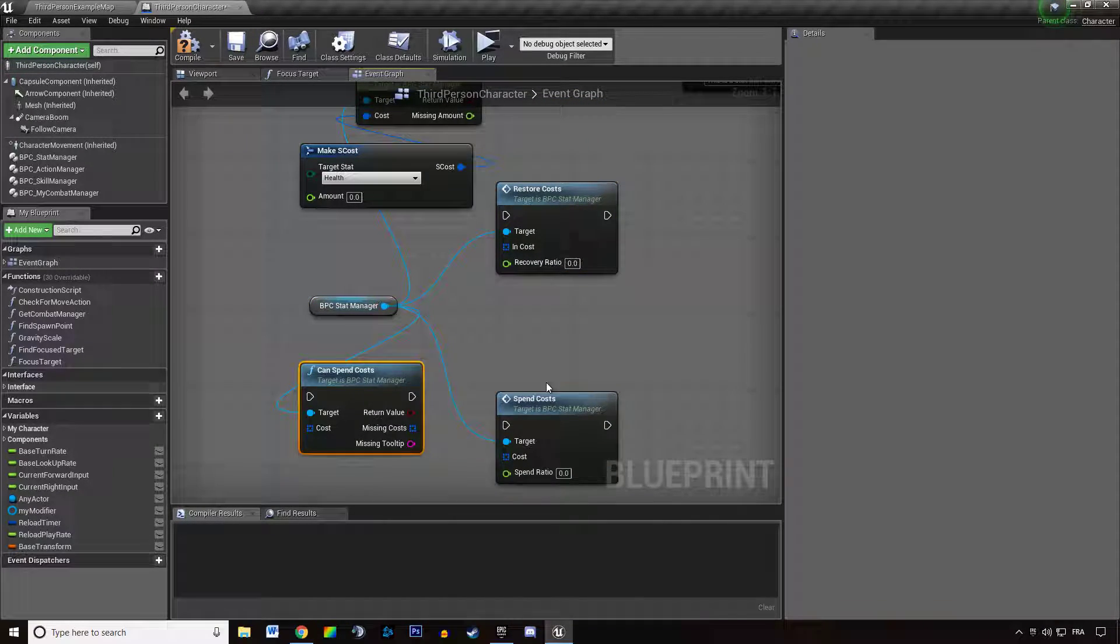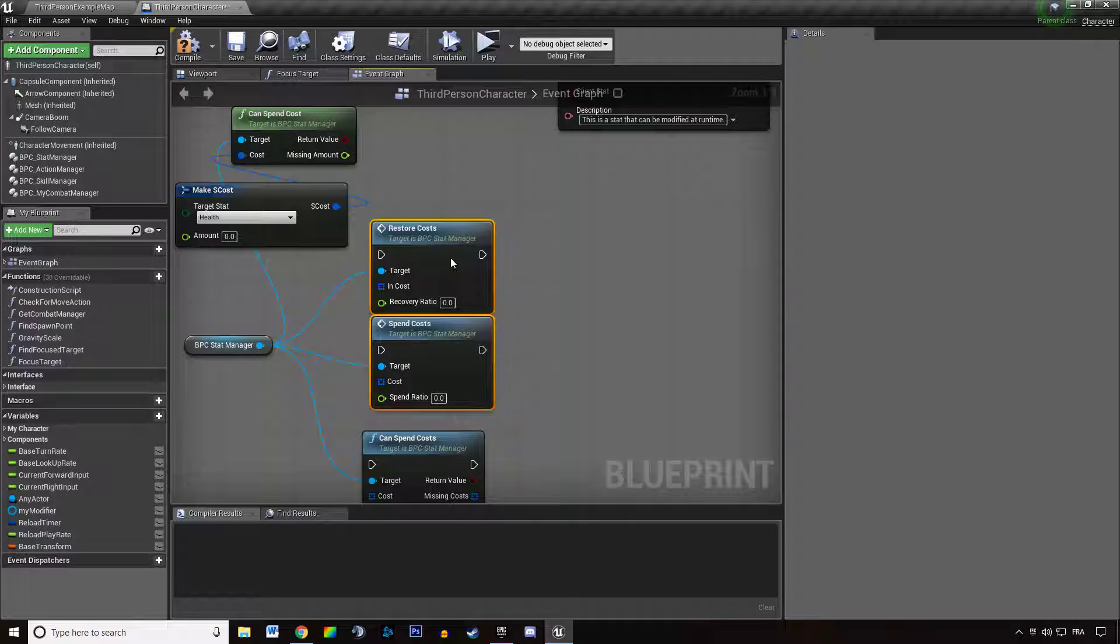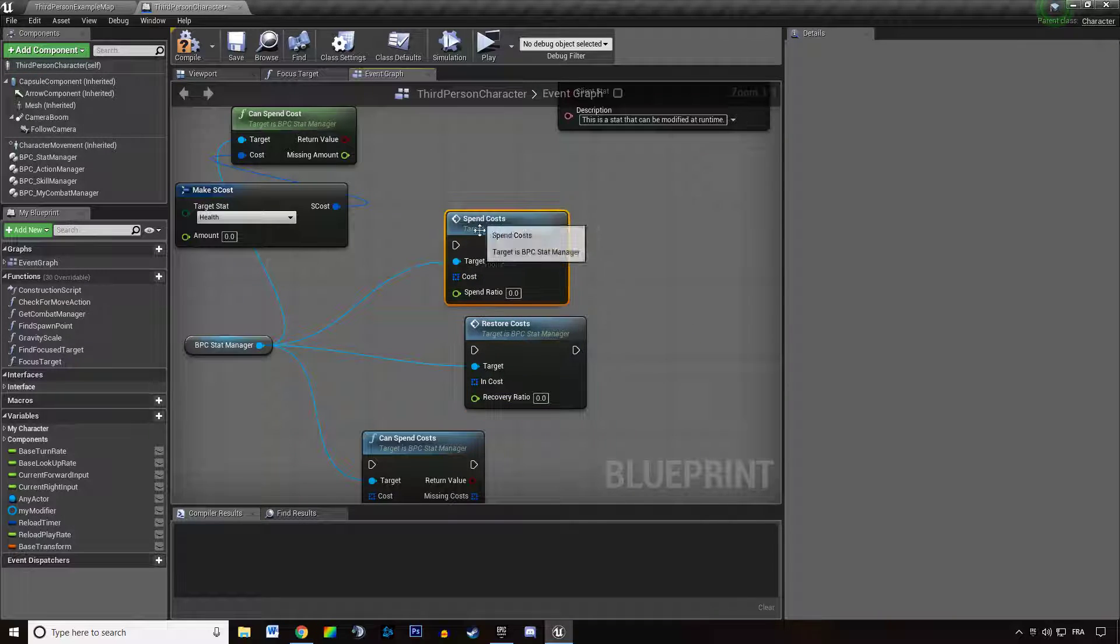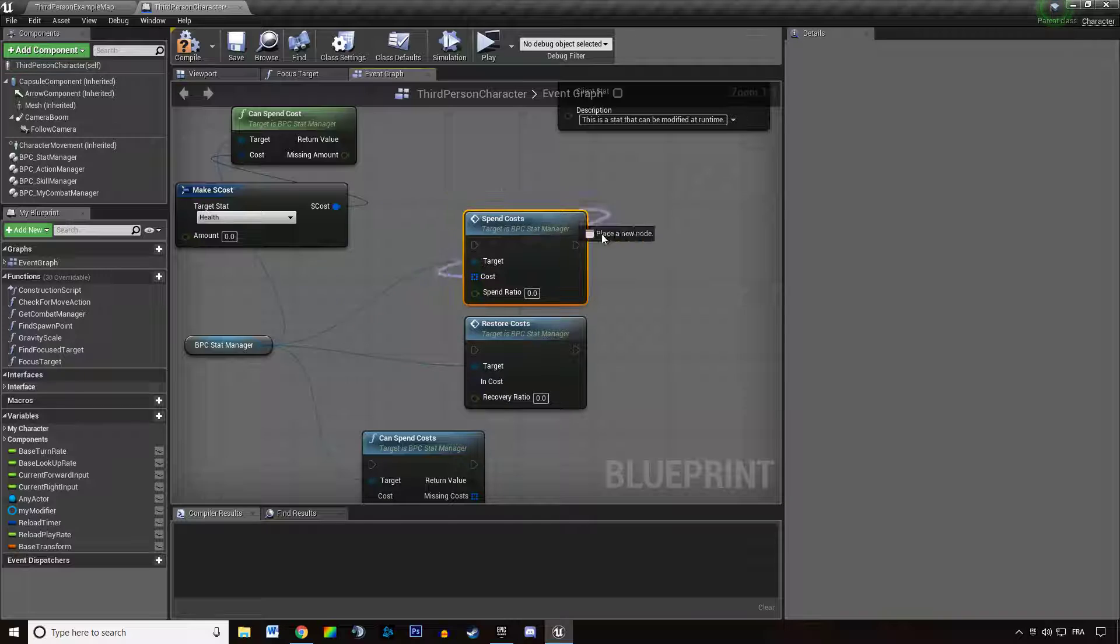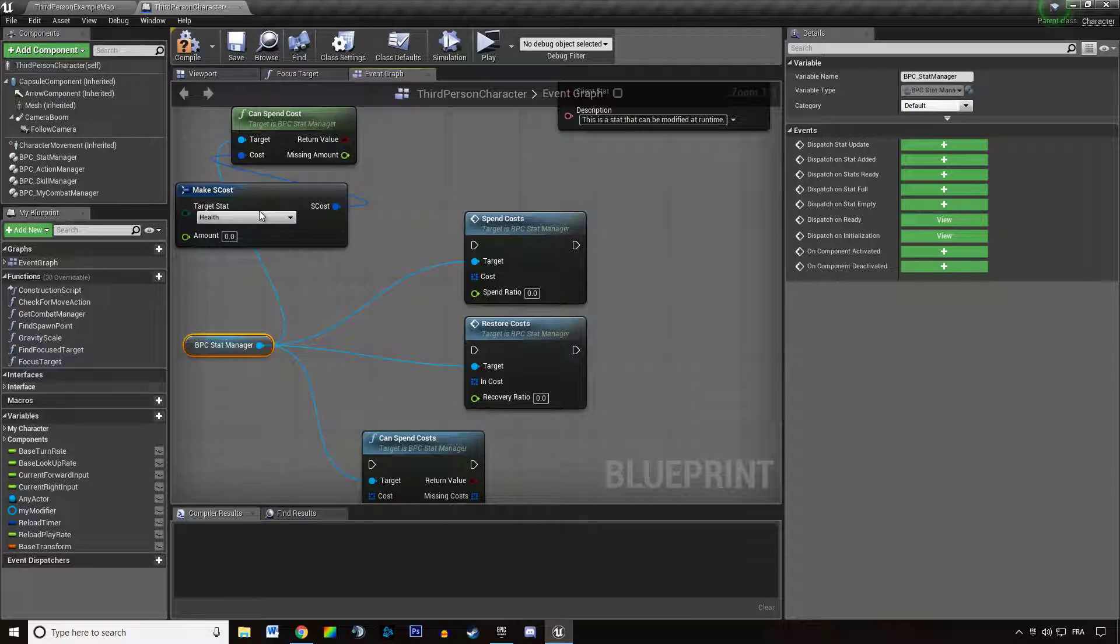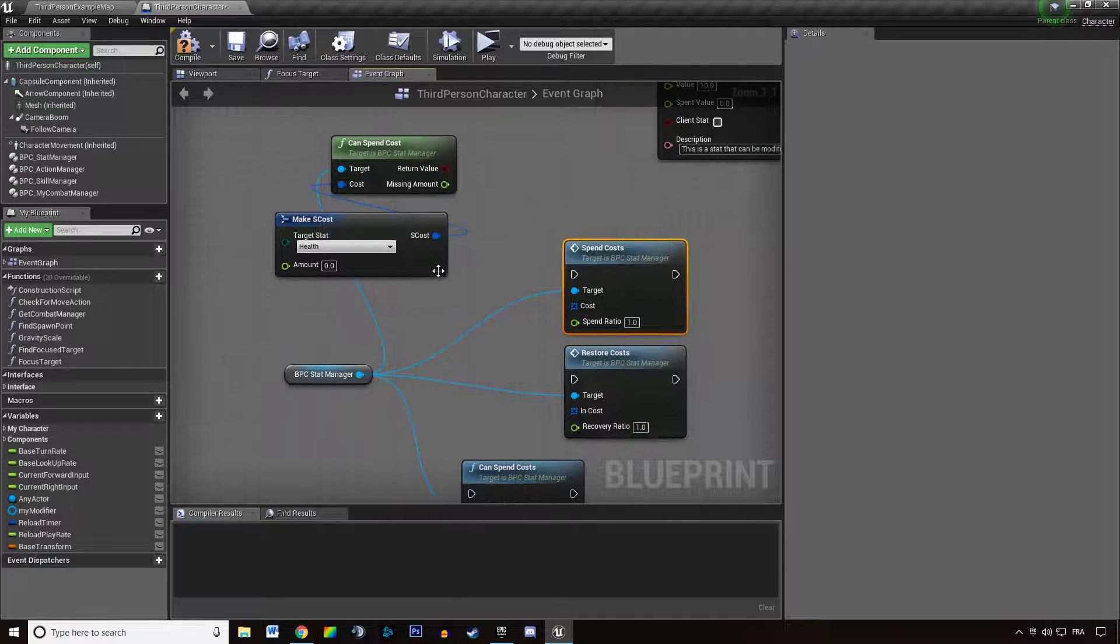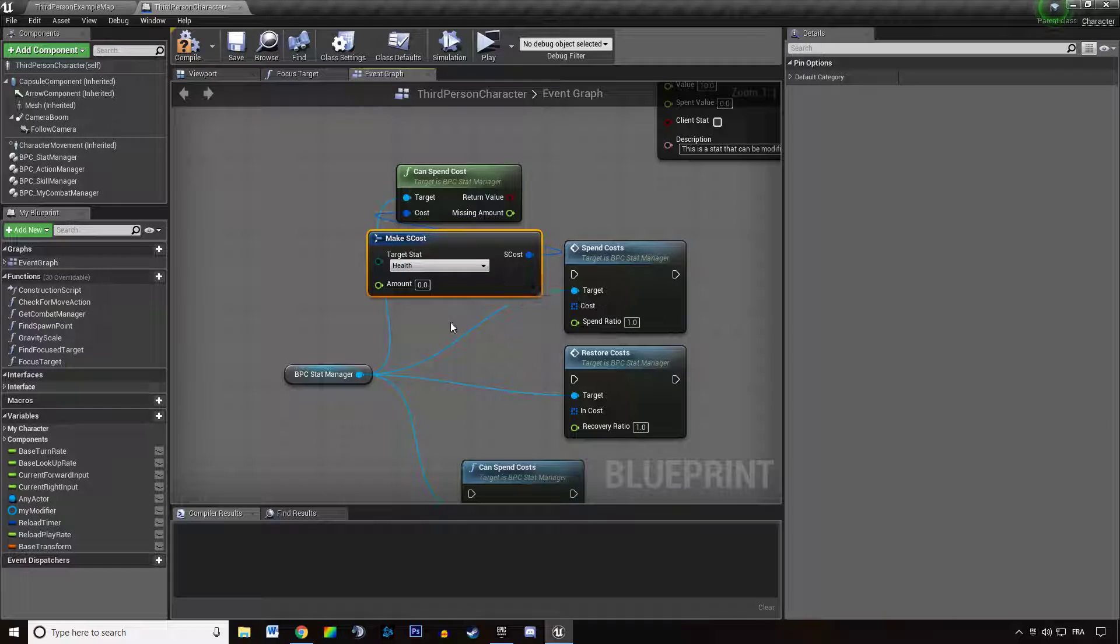We're going to start with spend costs. This is the function used by skills. They are calling spend costs when we consume the mana. They are calling spend costs on the stat manager of the player. The spend ratio is how much it should be, 1.0 by default. This is how much of that amount of costs you want to spend on the stat.